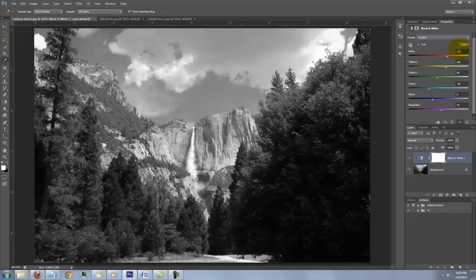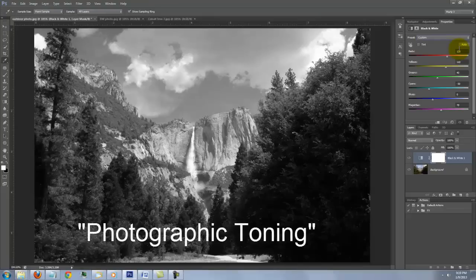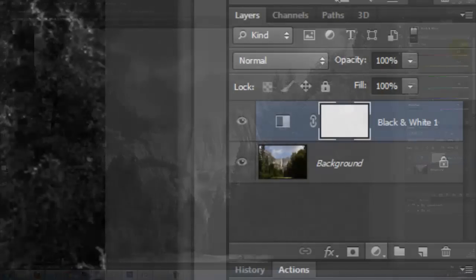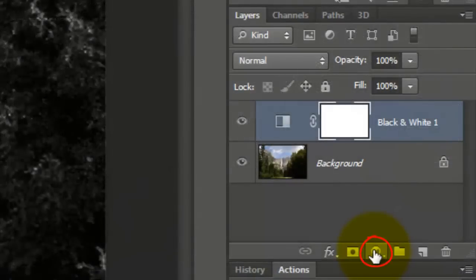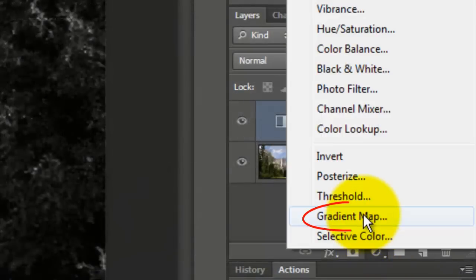Another way you can adjust your monochromatic image is by adding a gradient map adjustment layer introduced in CS6. It's called photographic toning. Click on the adjustment layer button and choose gradient map.